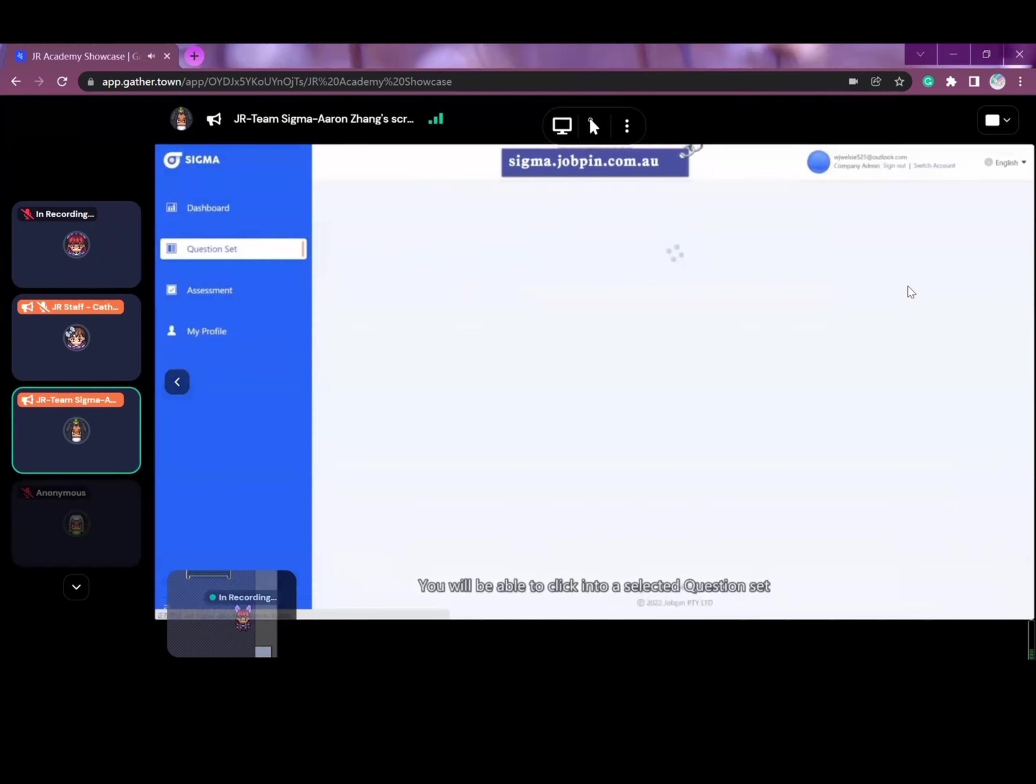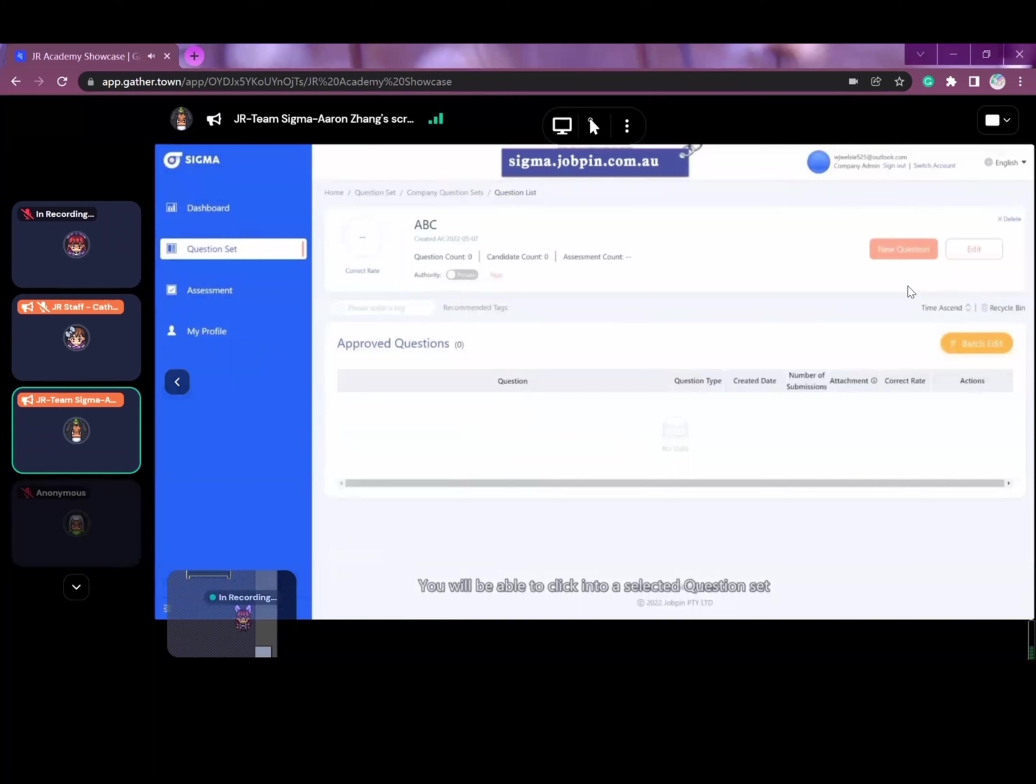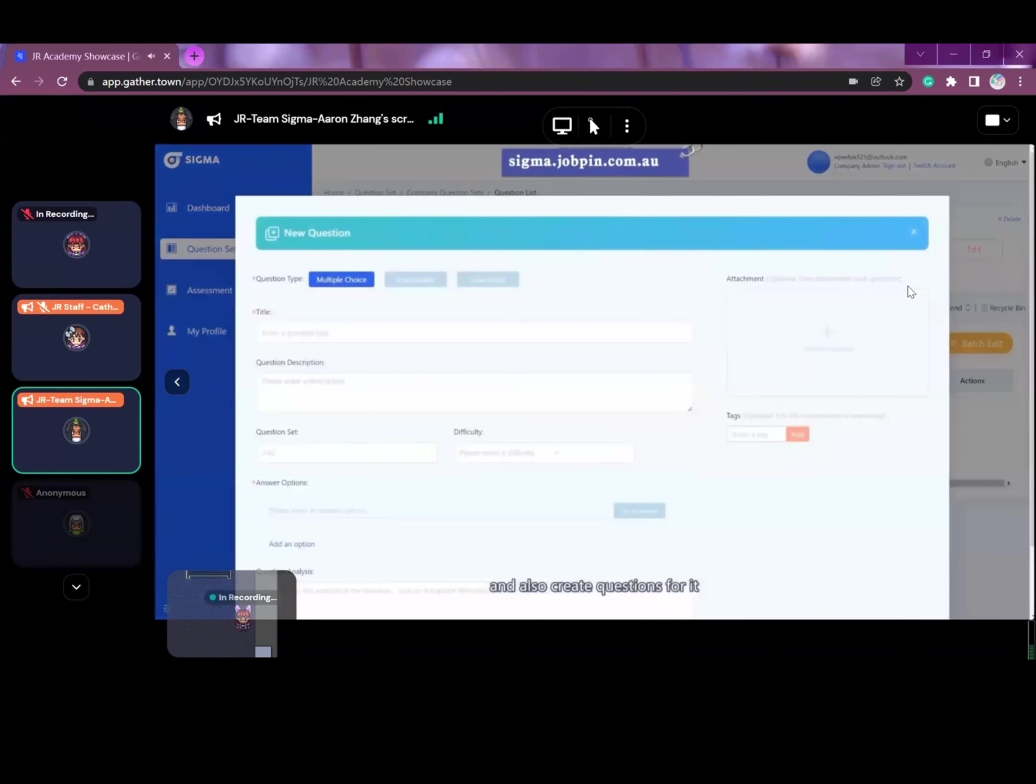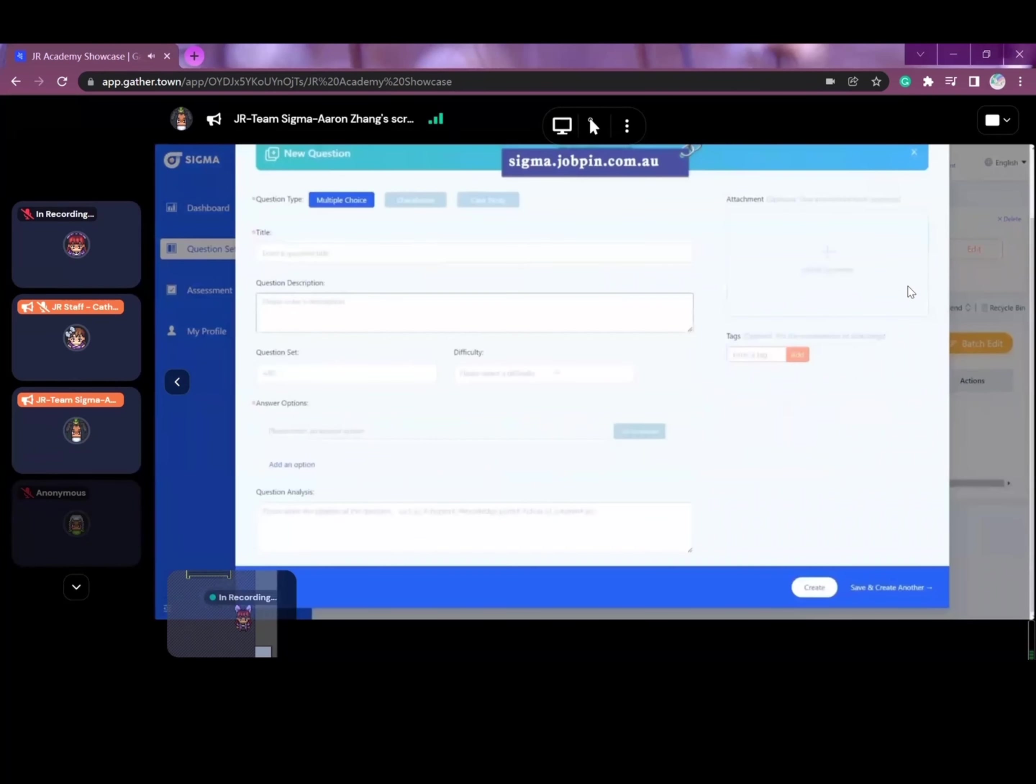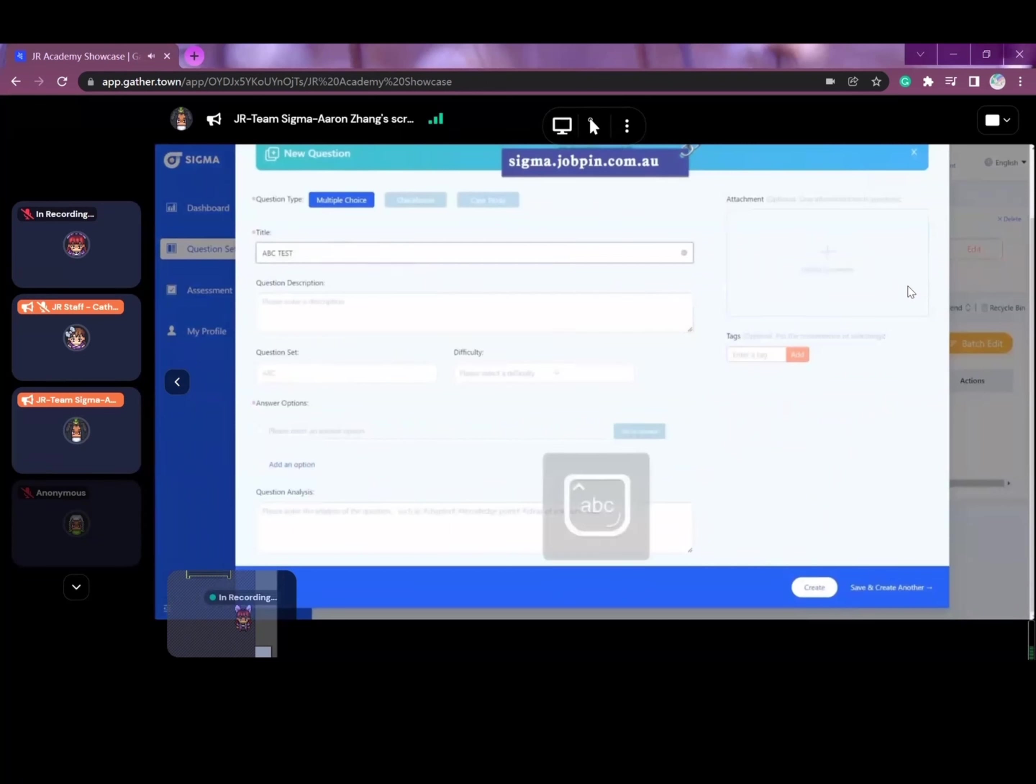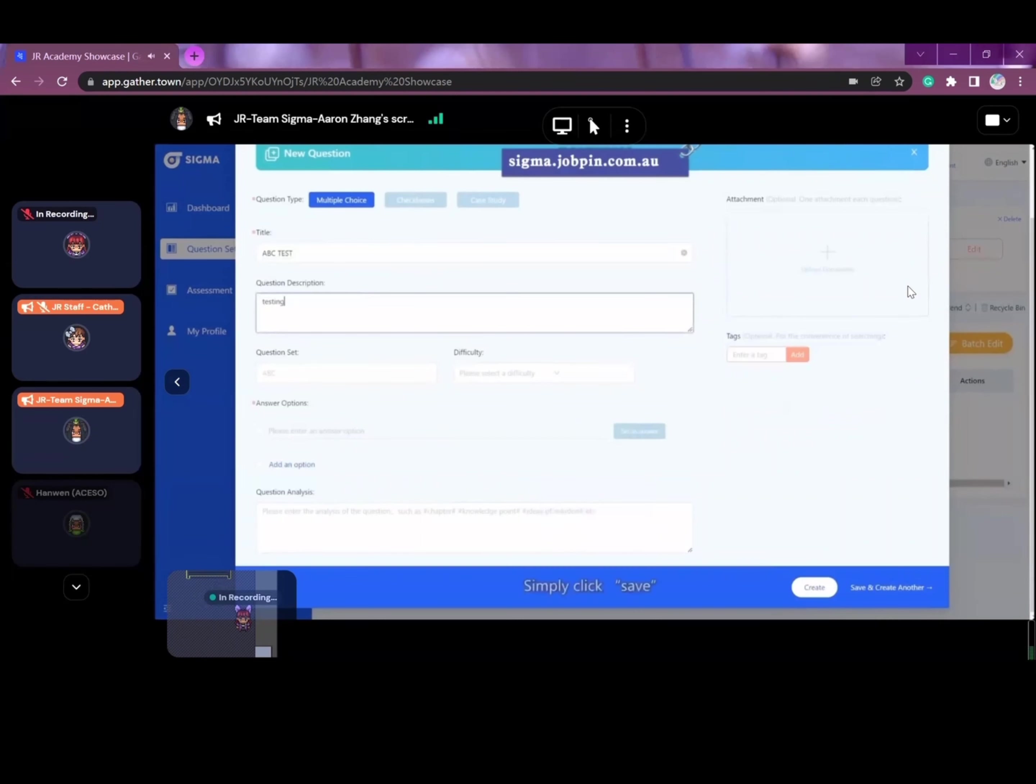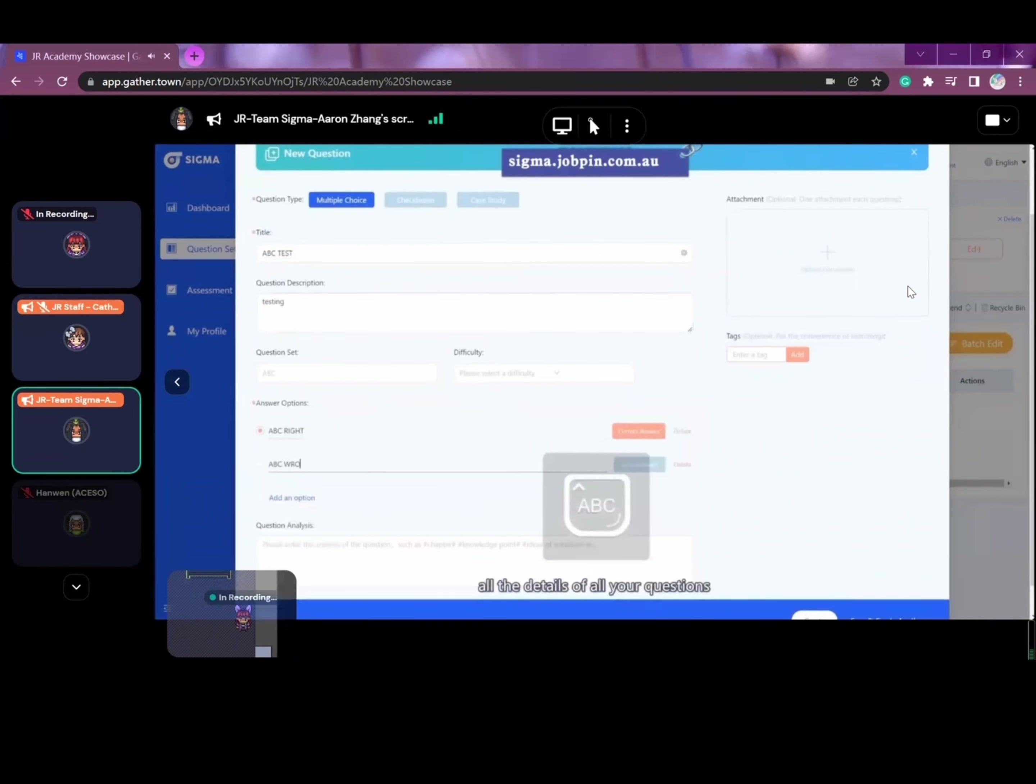You will be able to click into a selected question set to view the details and also create questions for it. You can define multiple types of questions. Simply click save after you have entered all the details of the questions.